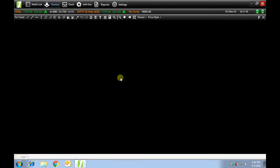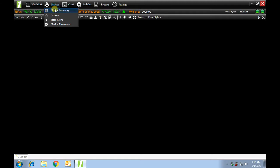In this video I'll be talking about the market tab. Under market we have market summary, indexes, price alerts, and market movement.